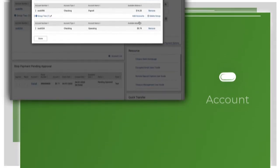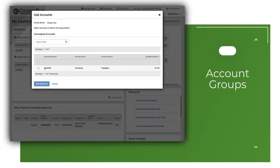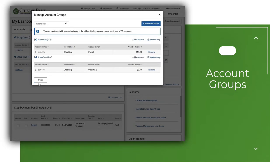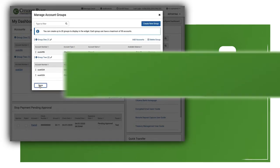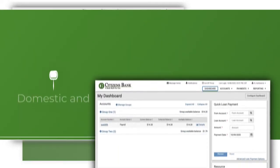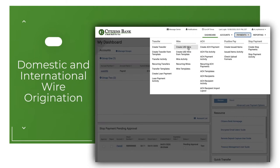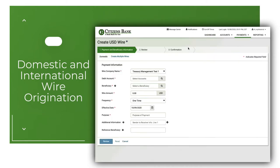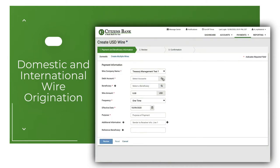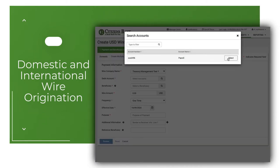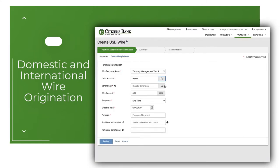Create groups of accounts in order to help organize and manage separate entities or groups of accounts. Domestic and international wire origination. Send wires safely and securely through our online wire transfer service.